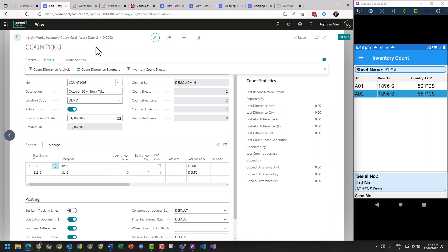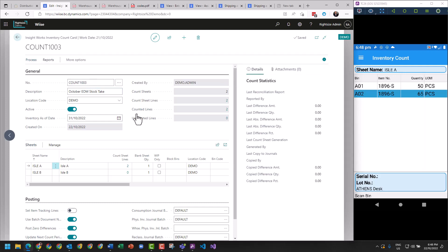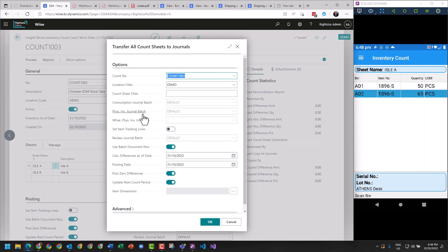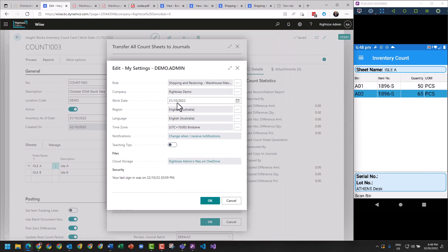The final process is about copying count to journals. We click this and it's going to give us the settings to choose of what to apply. Now I'm currently running on a system date as of the 21st, so I'm going to apply the stock take as of this date.